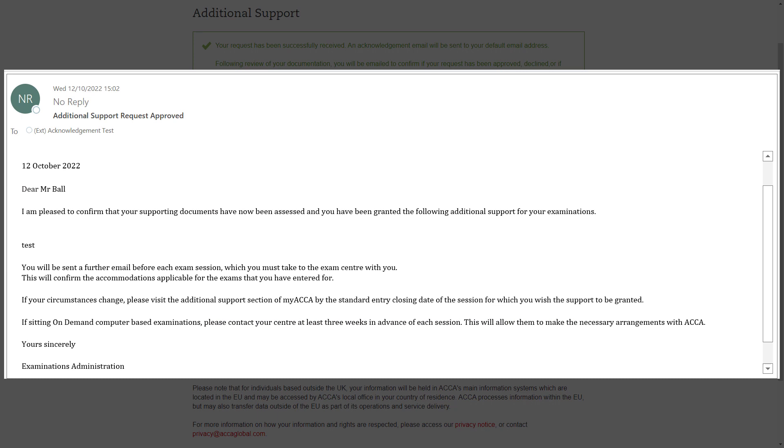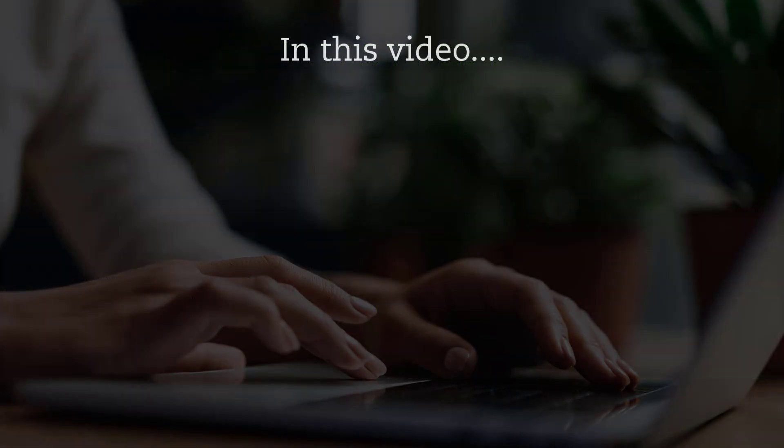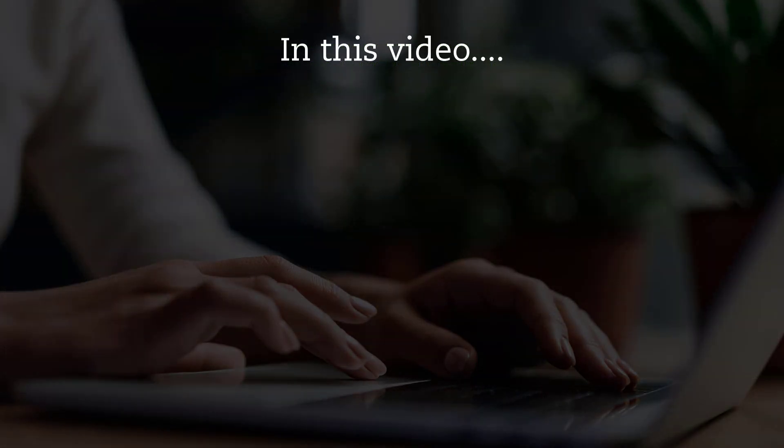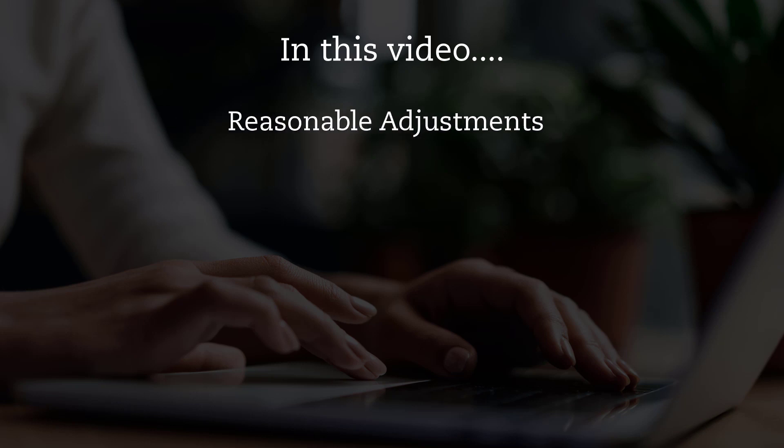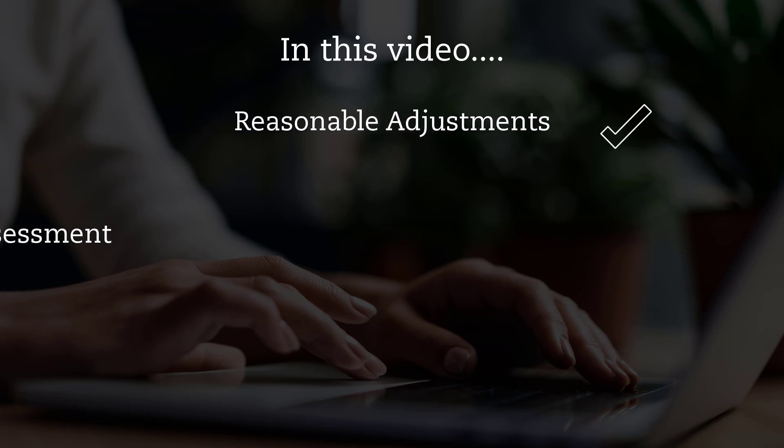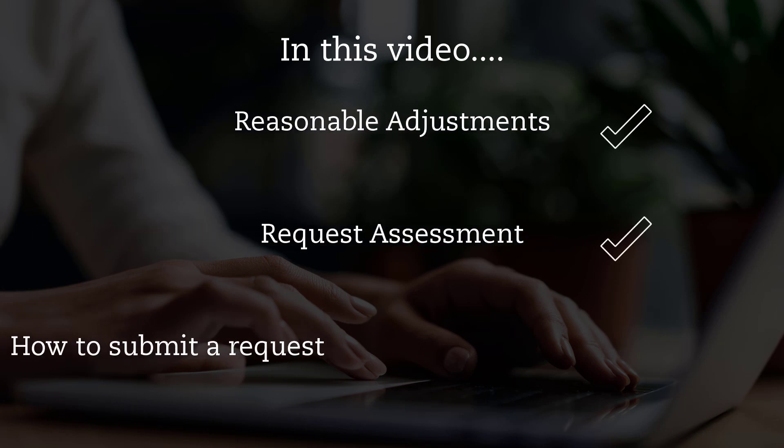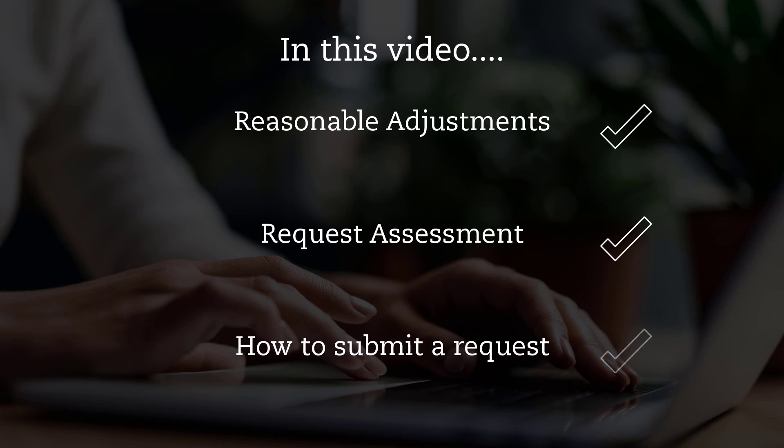After your request has been processed, we will contact you via email with the decision. In today's video, we talked about additional support, what reasonable adjustments include, how we assess the requests, and how to submit an additional support request via the MyACCA portal. Thank you for watching this video.